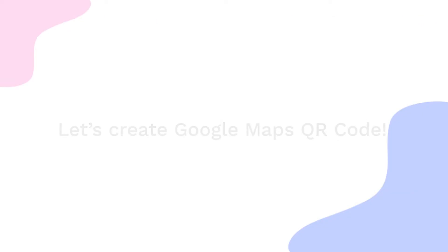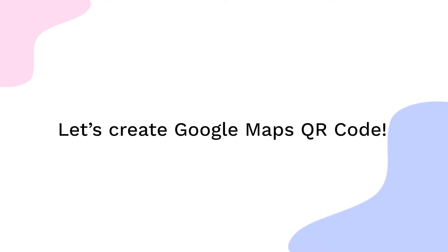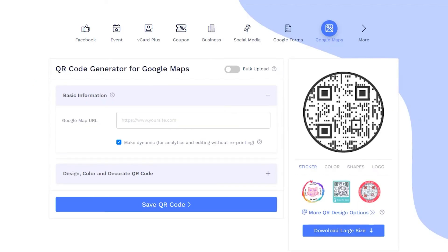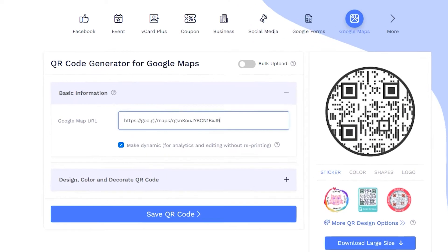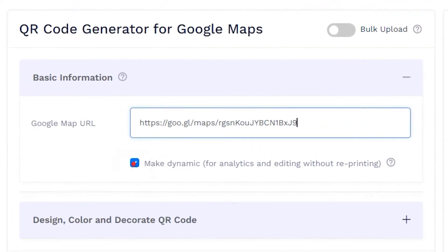Let's create a Google Maps QR Code now. Enter your copied URL in the Google Map URL Input Box. Make sure to check the box to make the QR Code dynamic.